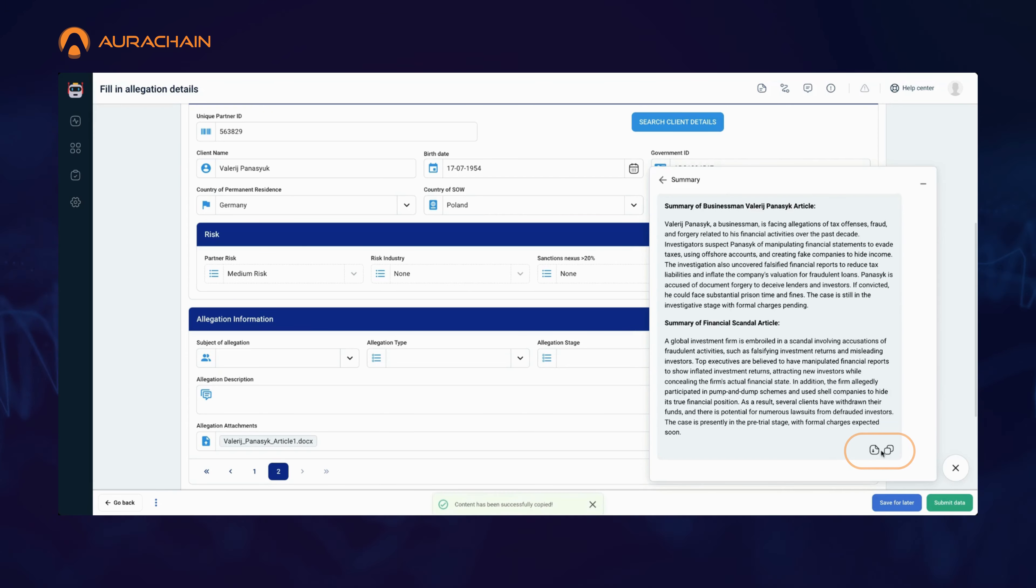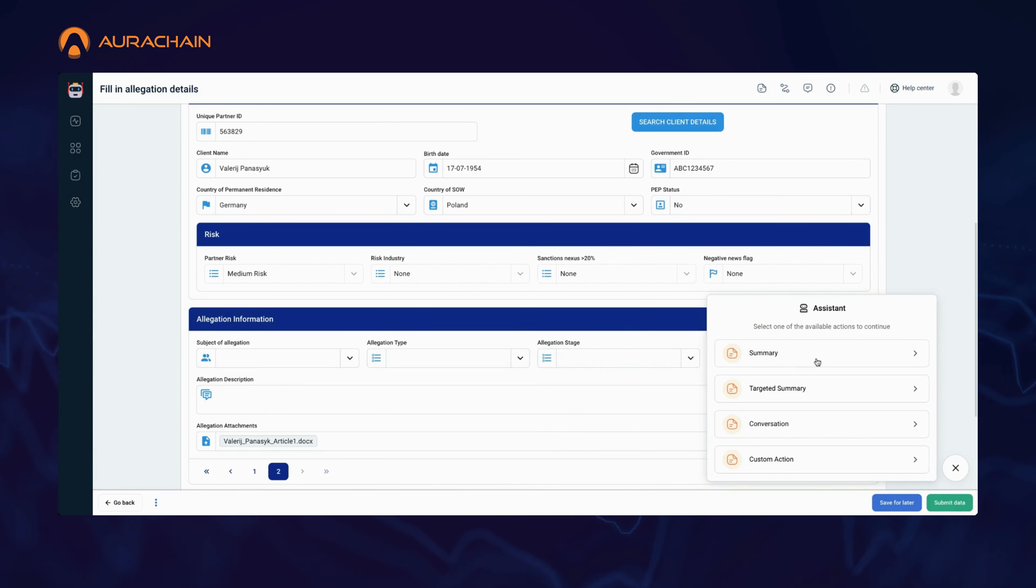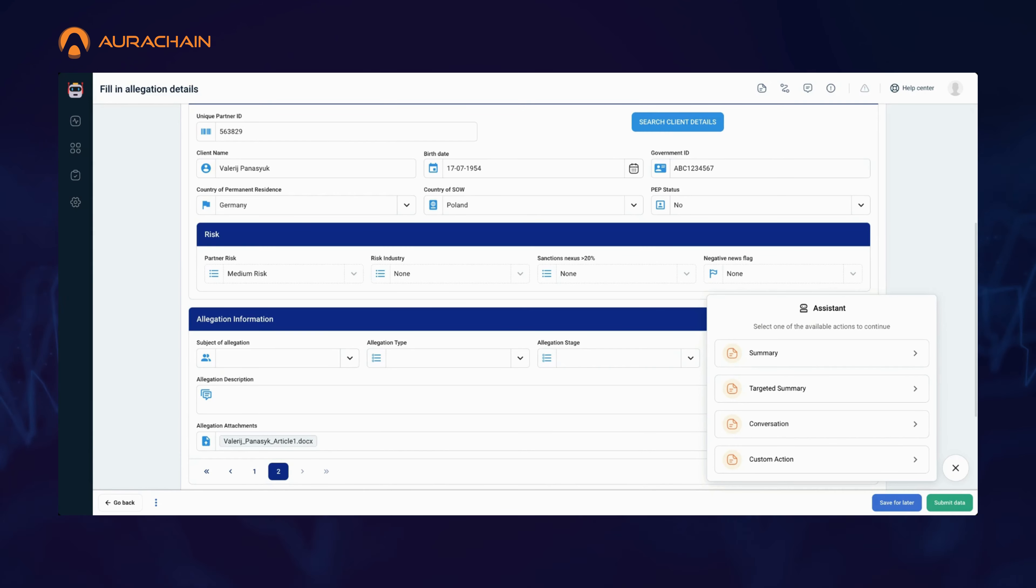As you can see, the AI has processed the articles and provided a clear, concise summary of the key allegations. You can now copy, download, or generate a new summary, all while continuing to interact with the user interface.